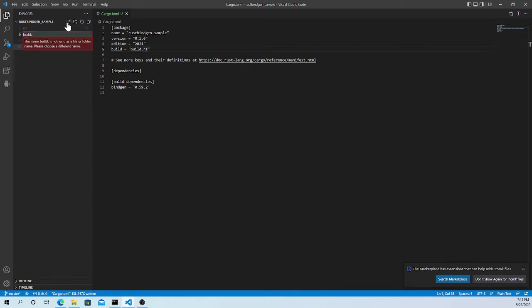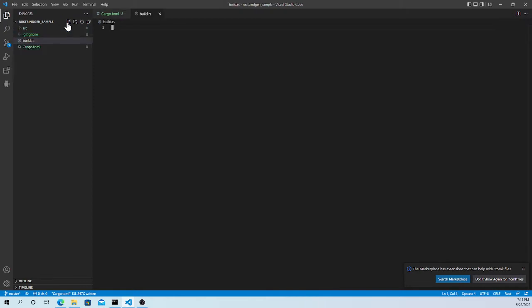We create `build.rs`. The thing is, when `cargo build` runs, it will go through this `build.rs` and create our build files.